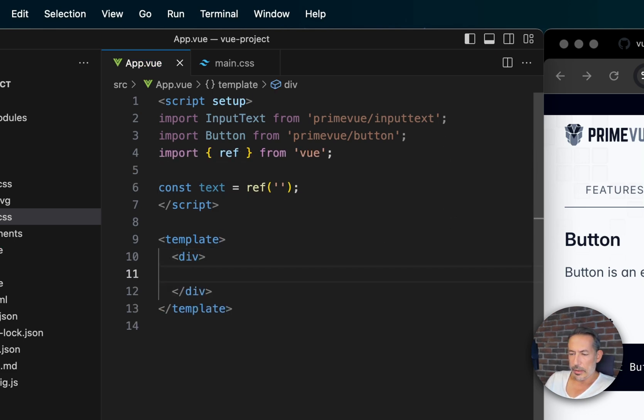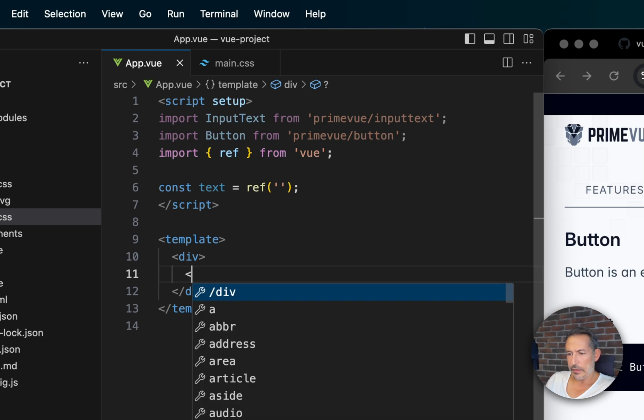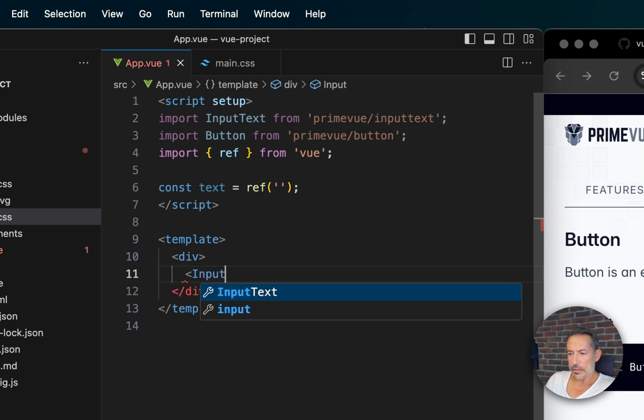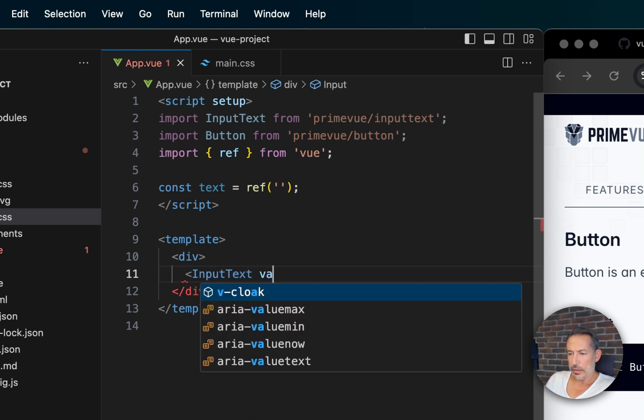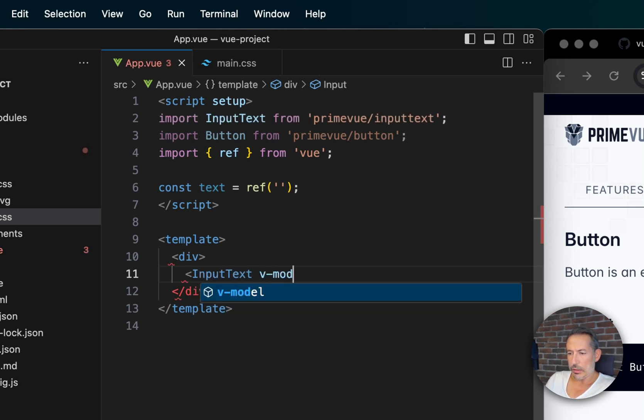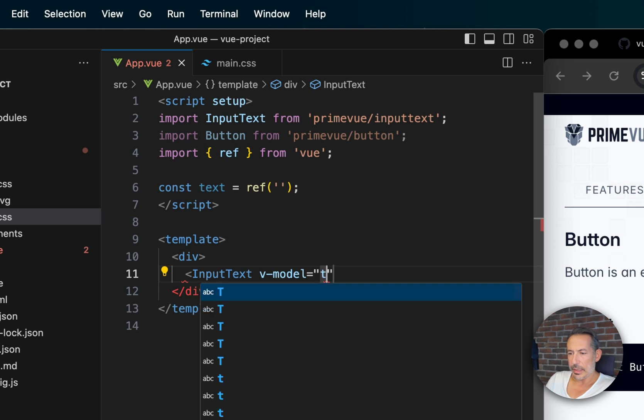And here we have the InputText. The v-model should refer to text.